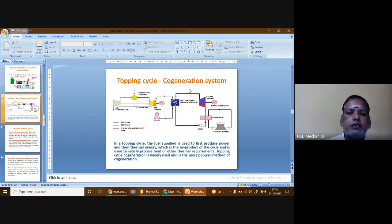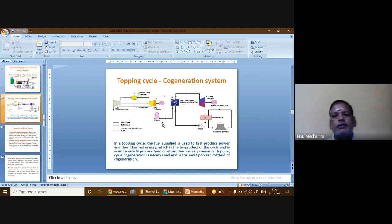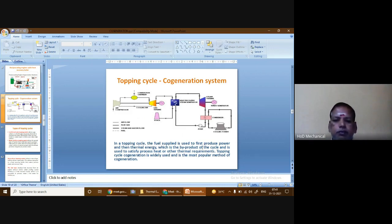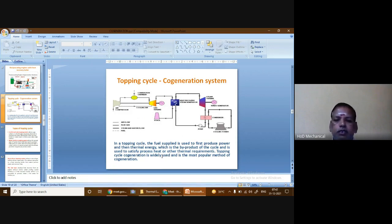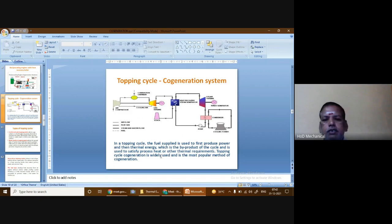This is called the topping cycle cogeneration. In a topping cycle, the fuel supplied is first used to produce power, and the thermal energy — which is the byproduct of the cycle — is used to satisfy process heat or other thermal requirements. Topping cycle cogeneration is widely used and is the most popular method of cogeneration, employed in all thermal power stations as well as gas turbine power stations.